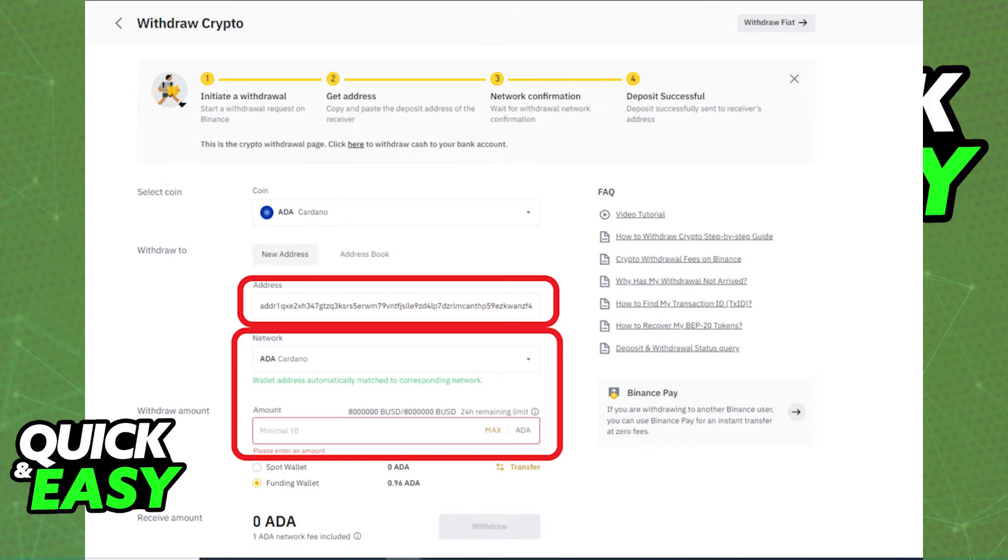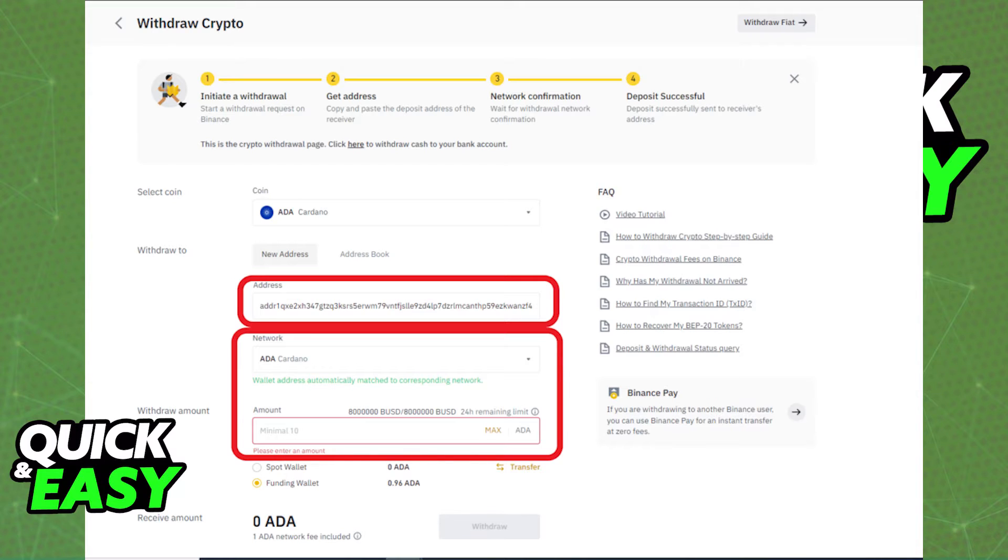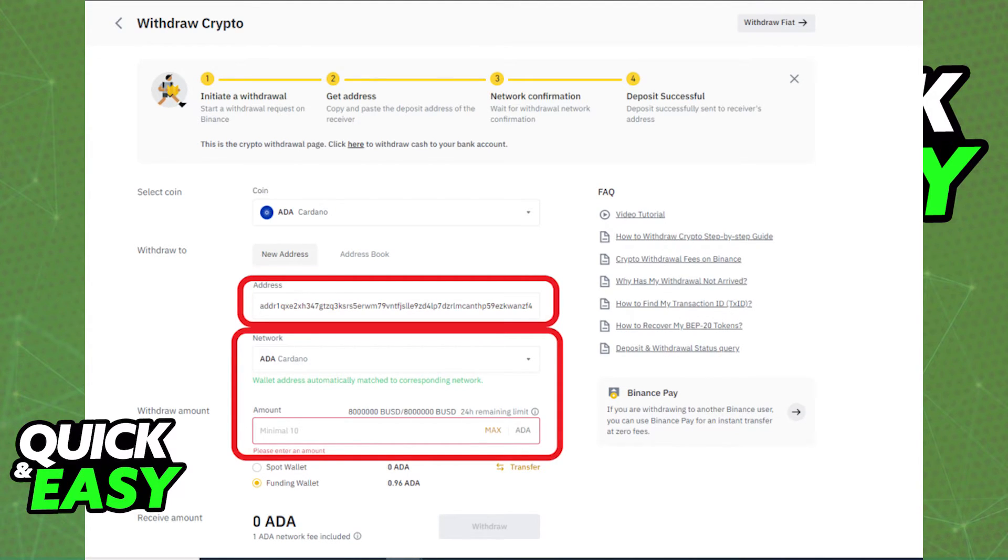After selecting withdraw from ADA, you can paste the address you copied from the Yoroi wallet and include the amount. I recommend sending a small amount first to check if everything is in order and after you confirm that everything is working properly, enter the full amount.